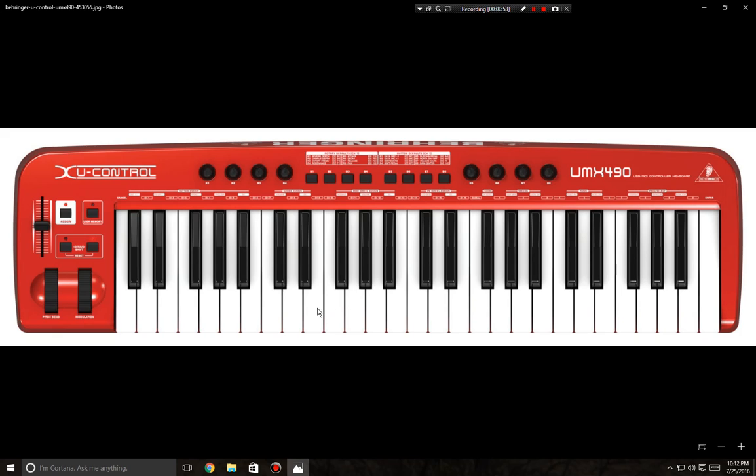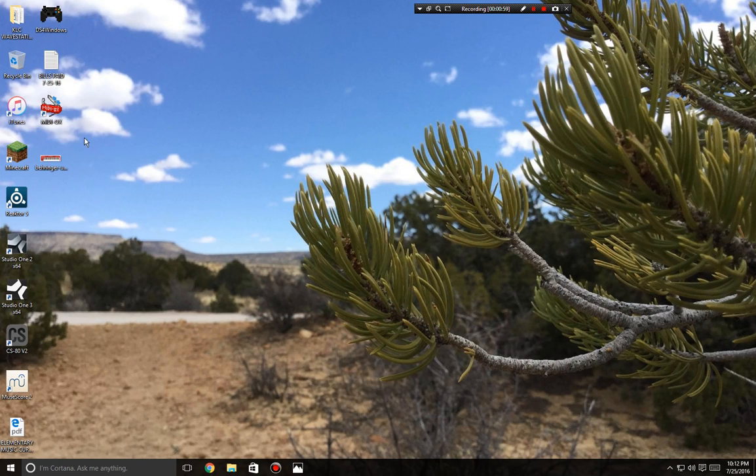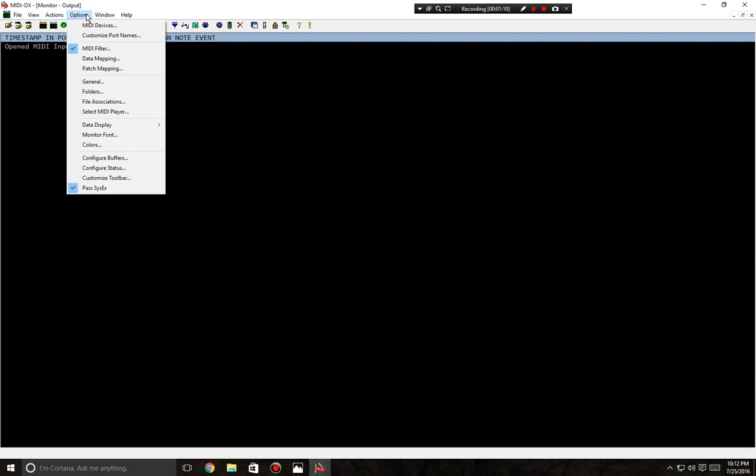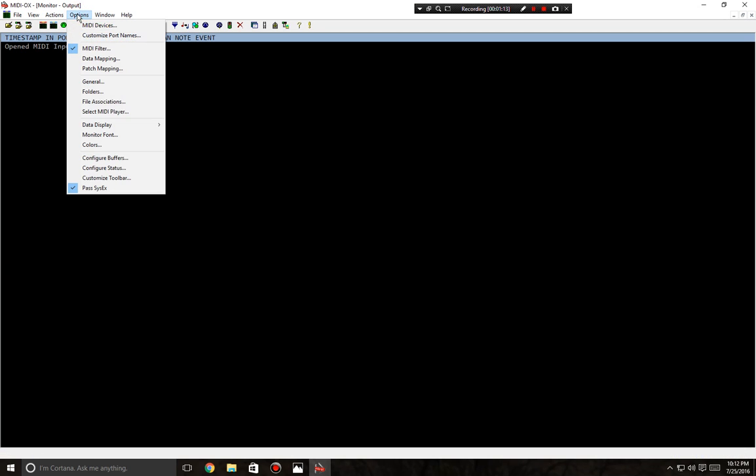So anyway, what I did was I've got a program called MIDI OX. Let me open it up here and I'm going to test and see exactly what messages are being sent from my keyboard. The first thing I'm going to do is the MIDI ports already open. The input - I do not want to monitor in hexadecimal because I want to see the numbers. Velocity is measured from 1 to 127.